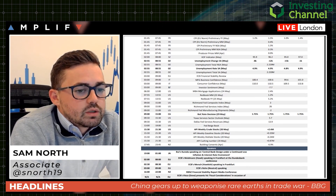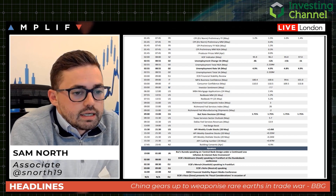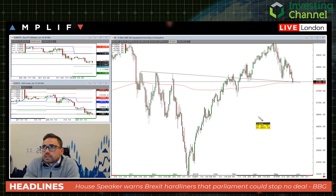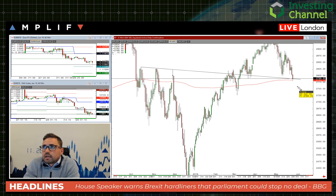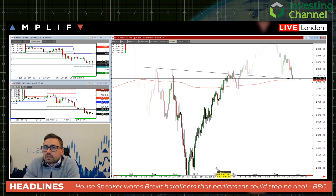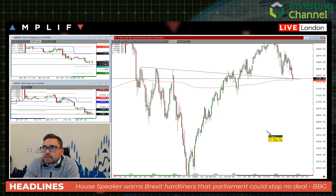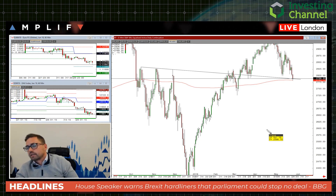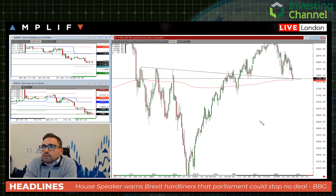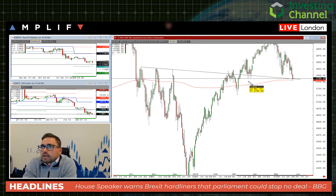Looking at the S&P futures, you can see the low of the day is pretty much bang on the 200-day moving average — a really good level of support historically, going back to last year's correction around February/January time, and obviously the election before that. You also had the Brexit referendum where it acted as support. So it's worth keeping an eye on how we close the day, with this trend line in play.